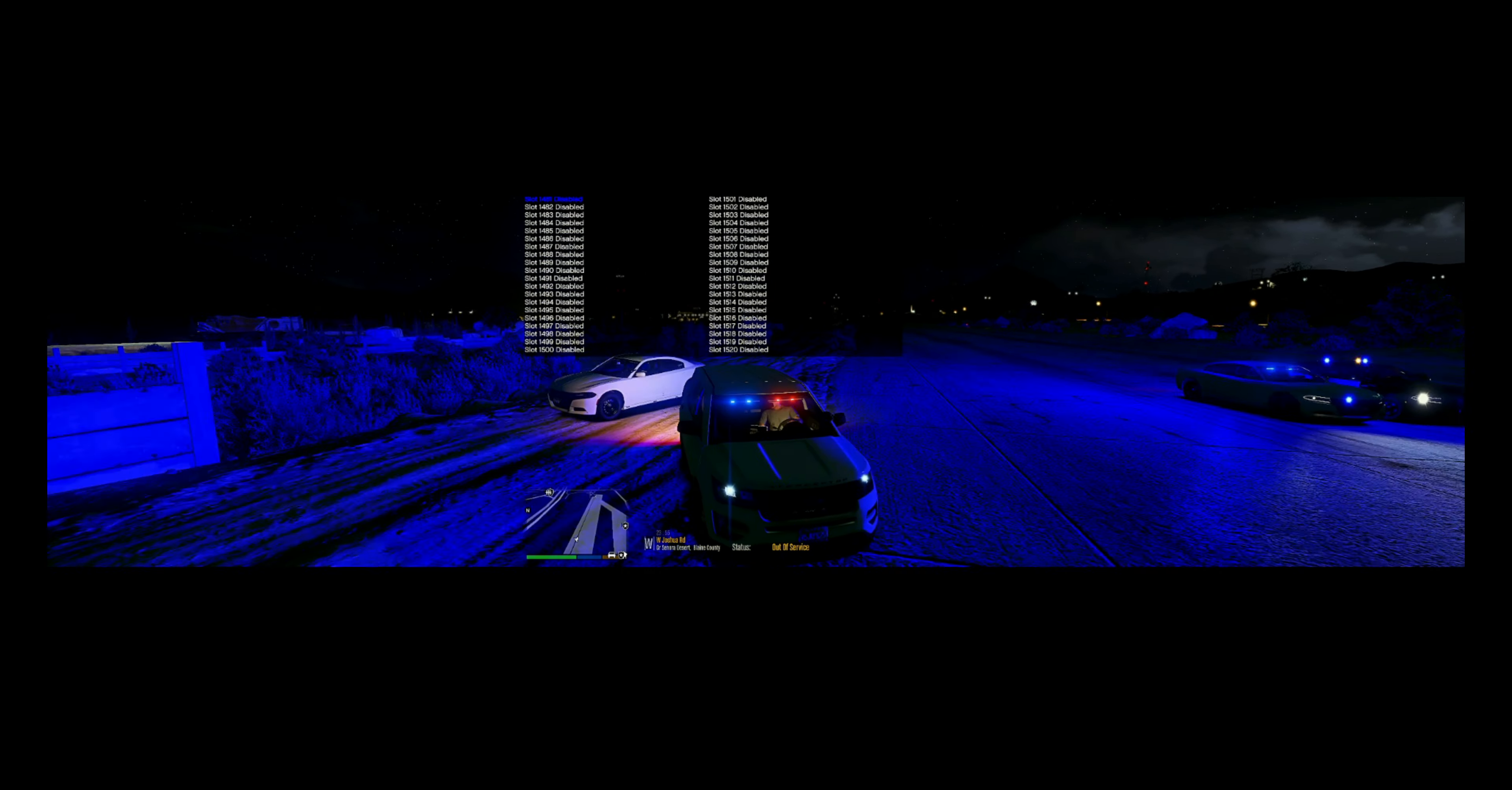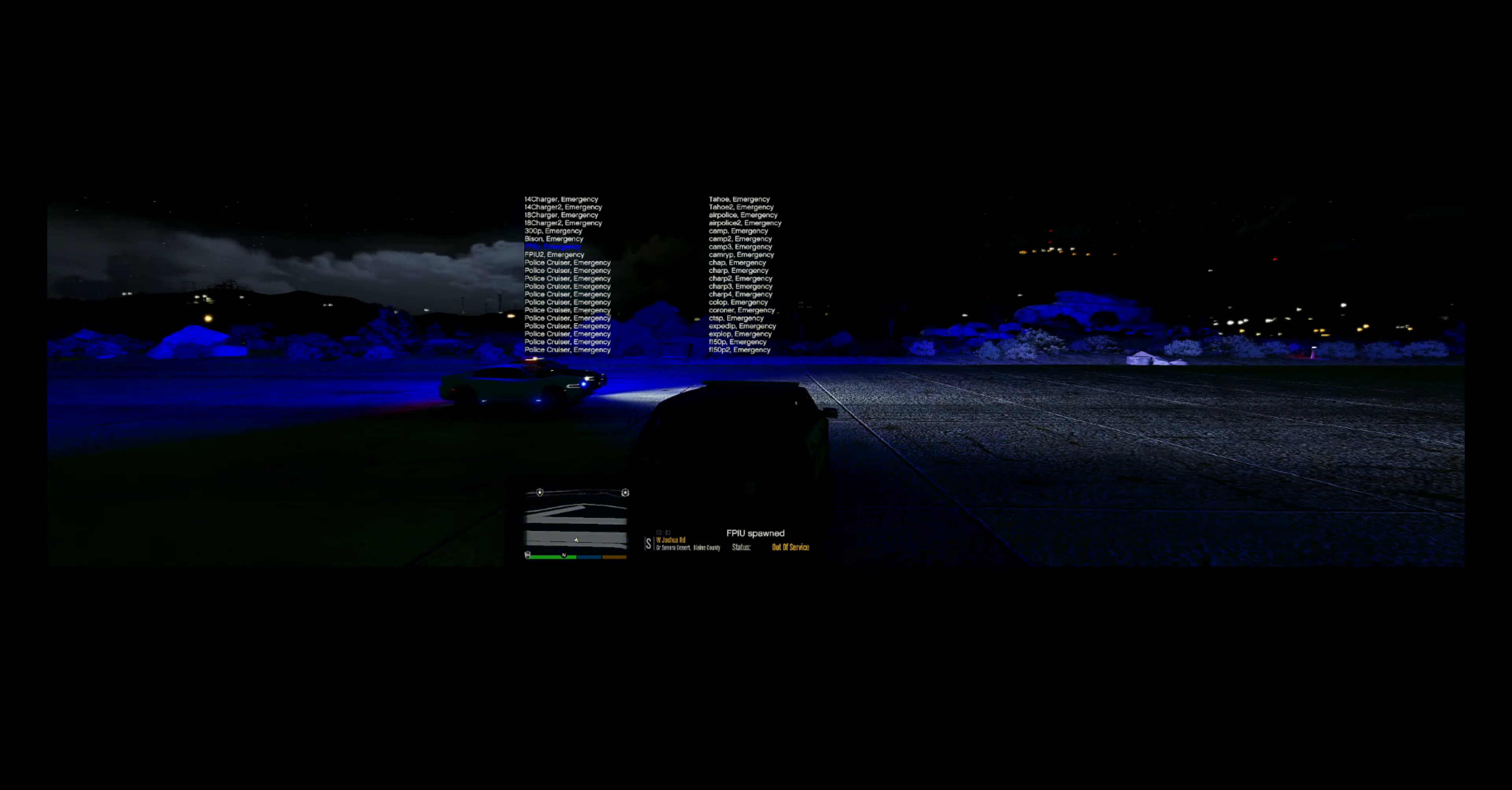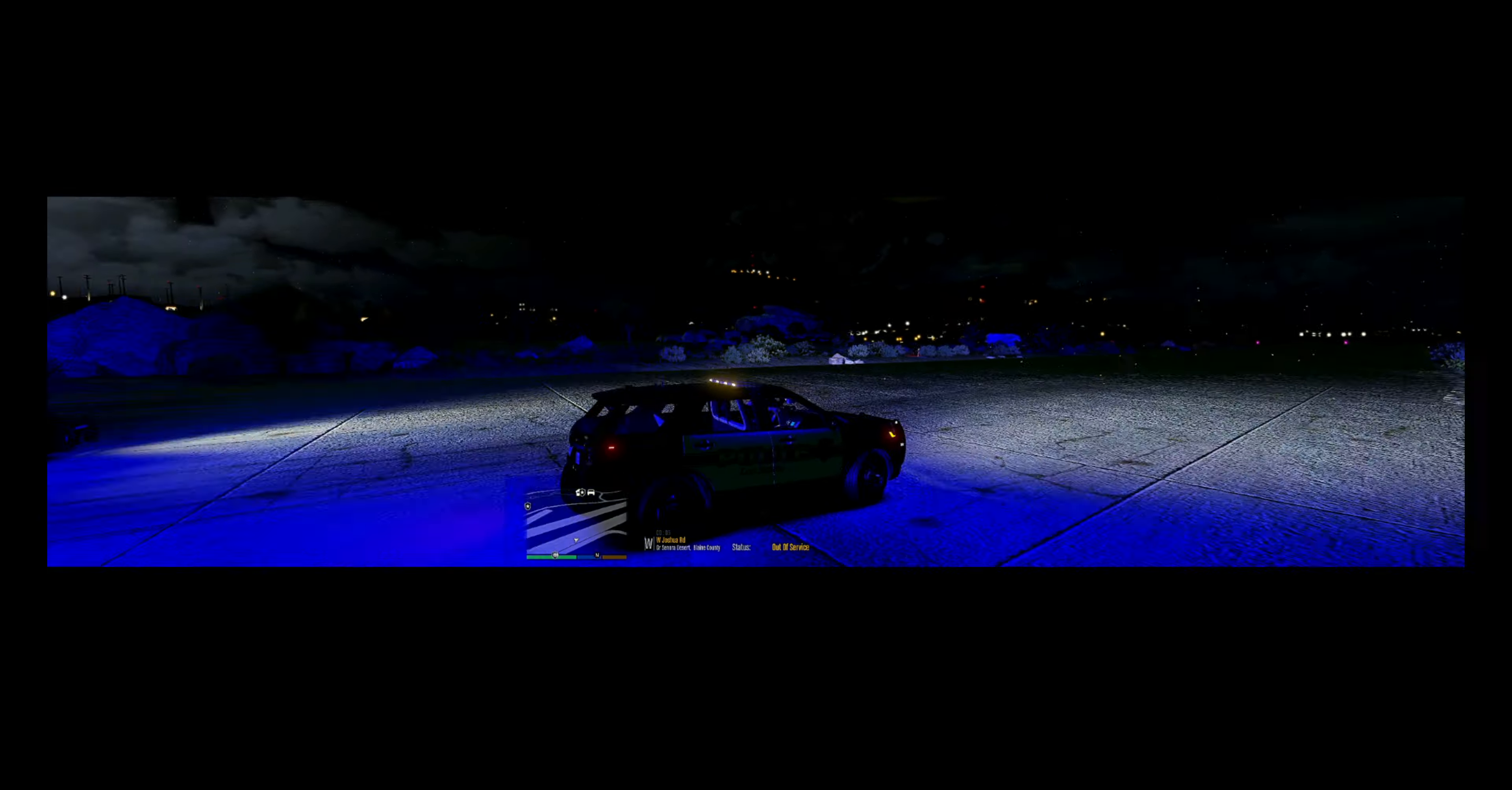All right, let's see here what else we got here. All right, we're going to do, I think this is the FPIU one. I don't know if that's one of them. I don't think so, that's not one of them.